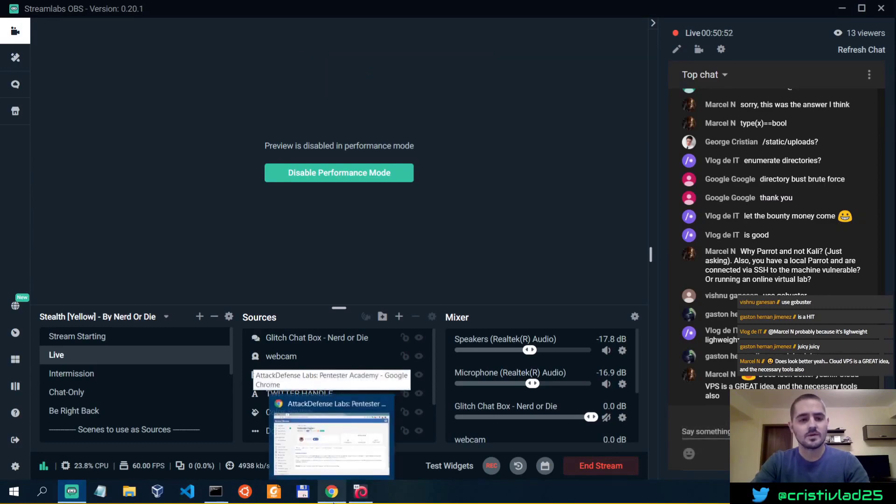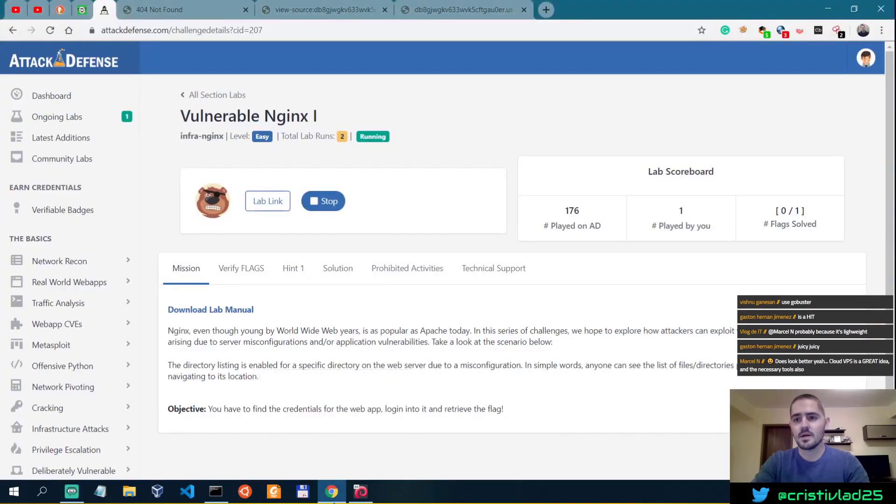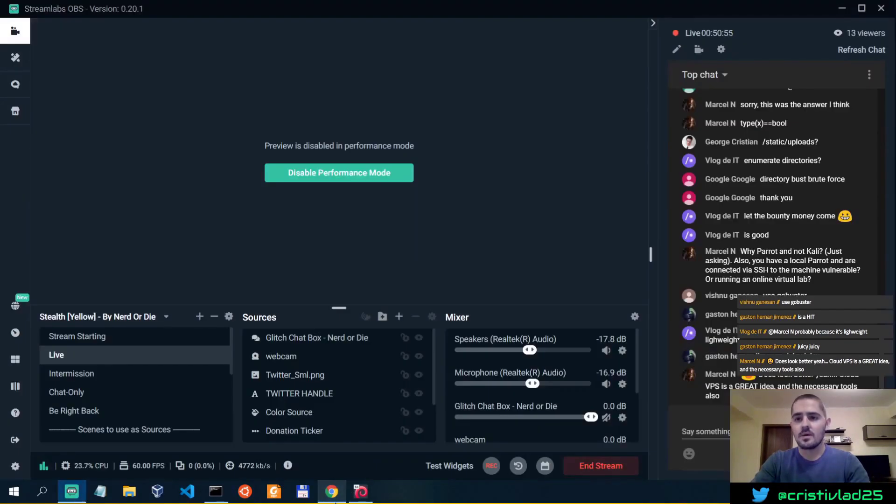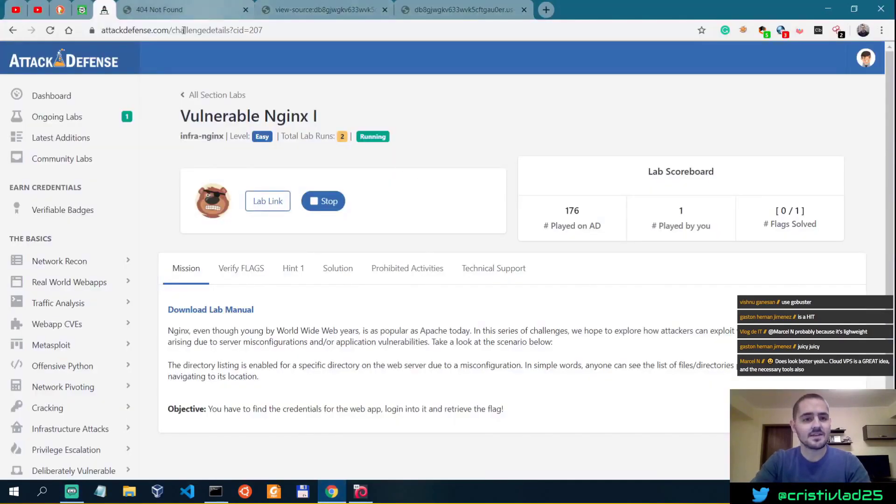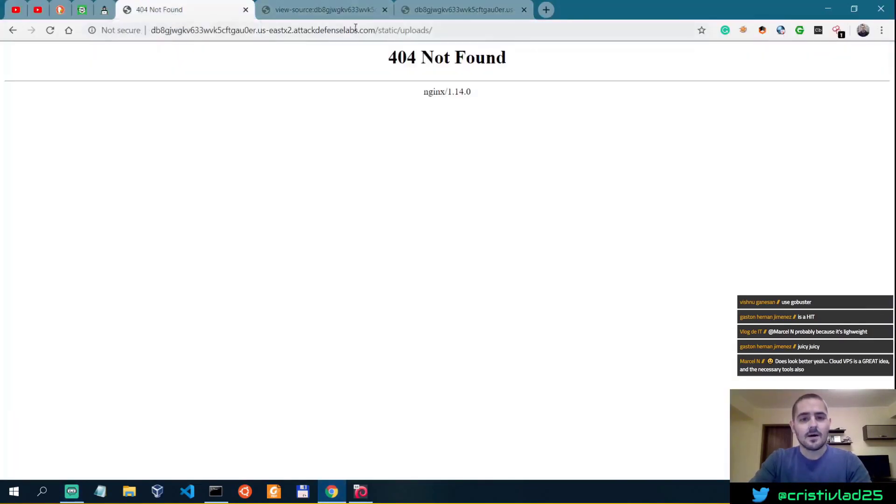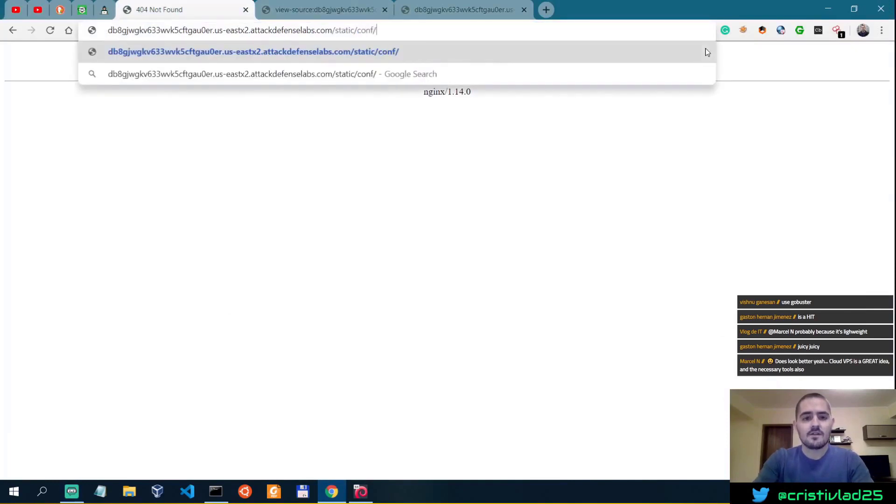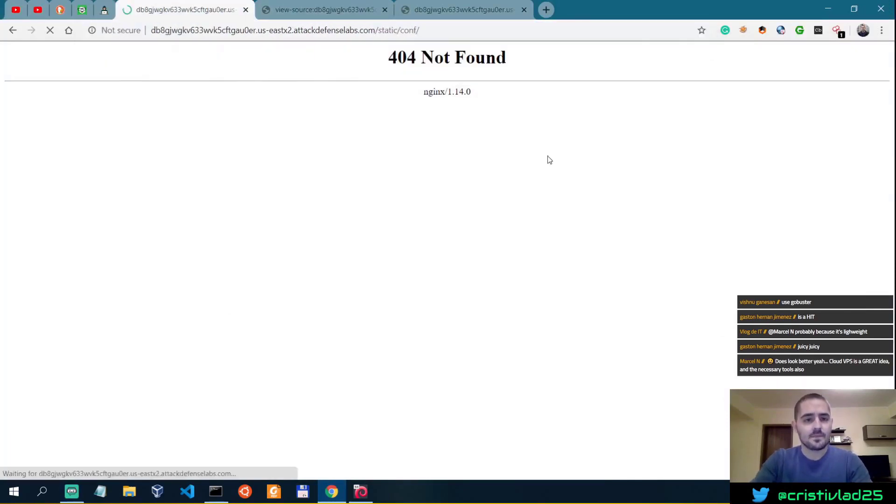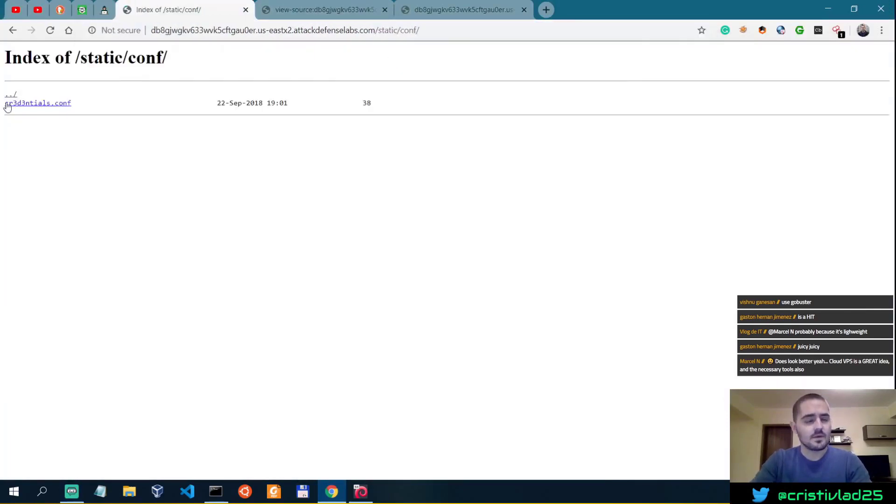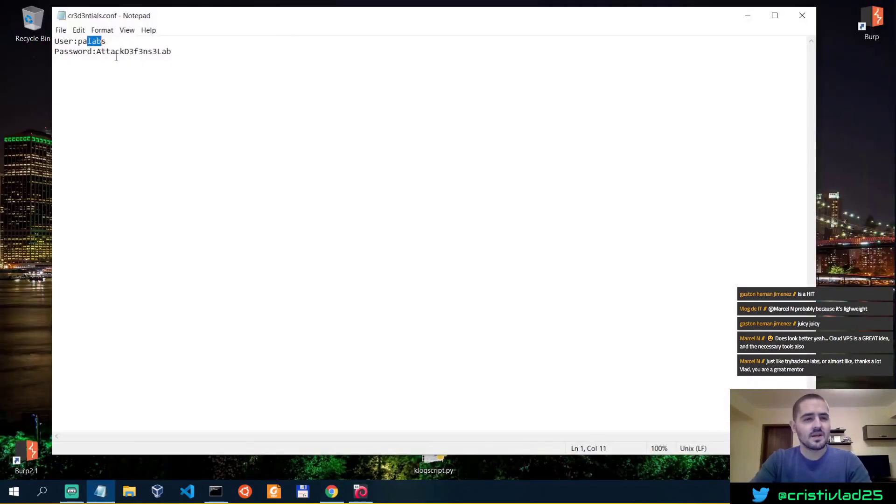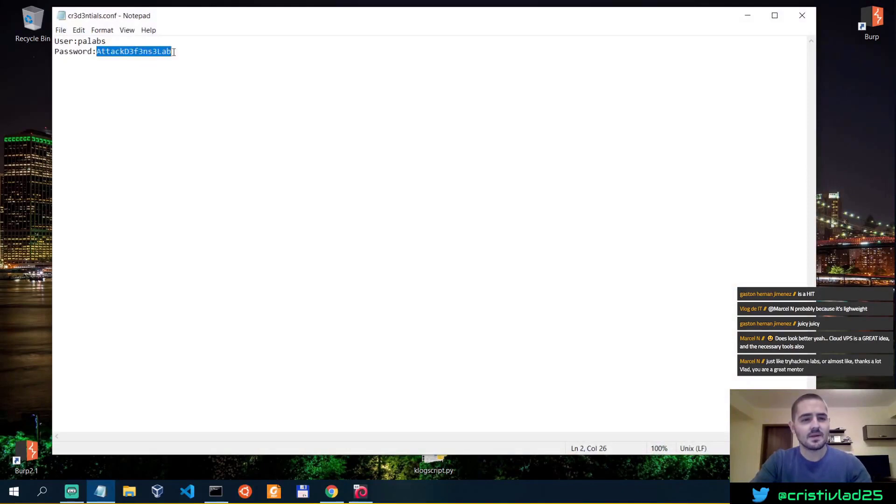And I really hope that's super clear. Okay, so let's just not waste time. How are we on time? 50 minutes, man. 50 minutes, time flies. So static, conf, credentials, PA labs, attack defense labs, let's copy this.